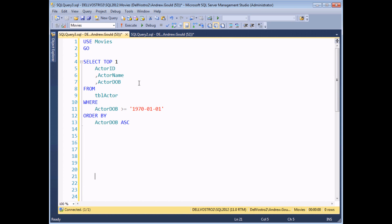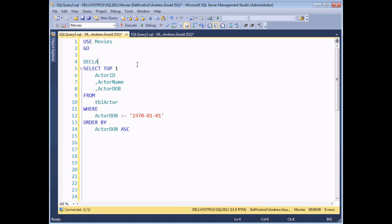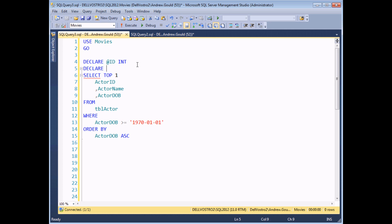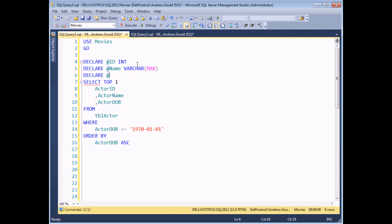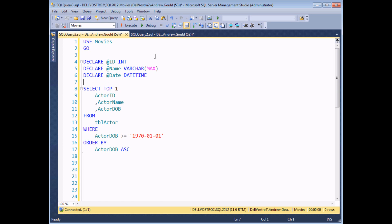Here we have a basic query that selects a single actor from the actor table where the date of birth is after a specific date, ordered in a specific order. I want to read the results of these three fields into three separate variables. So I'll declare @ID as an integer, @name as varchar(max), and @date as datetime.